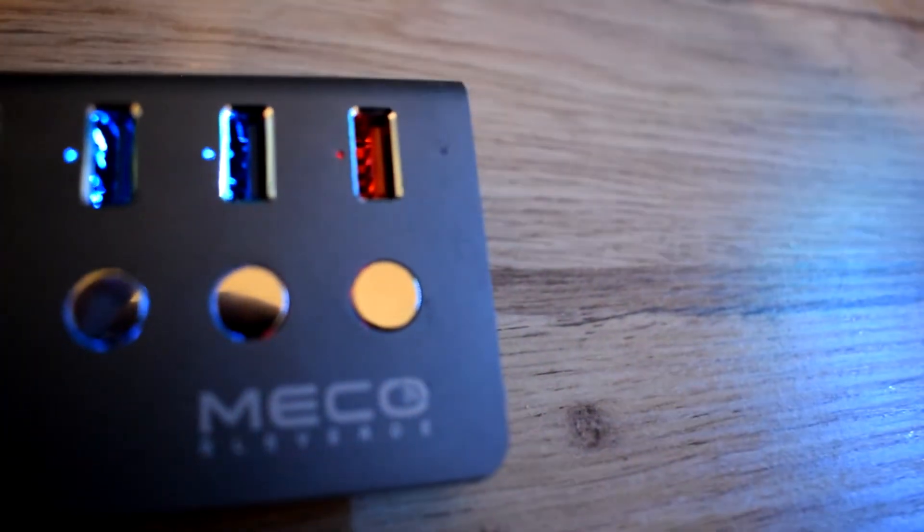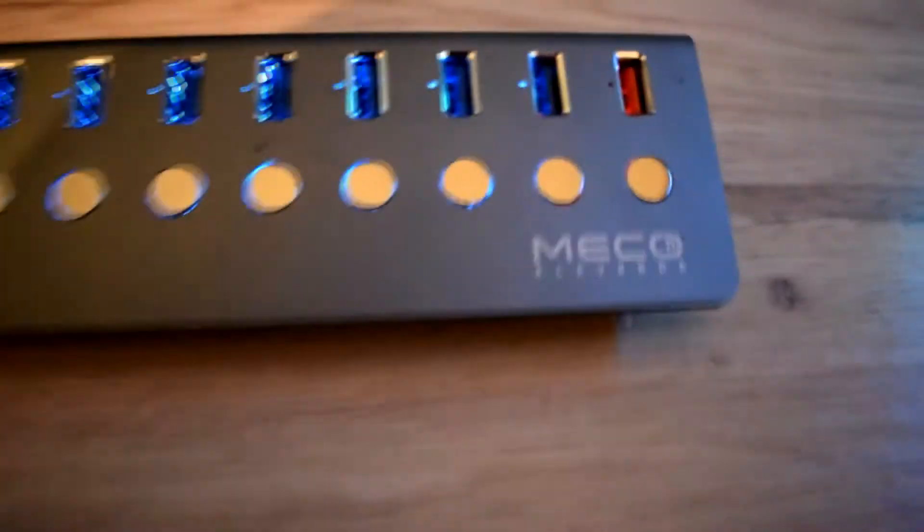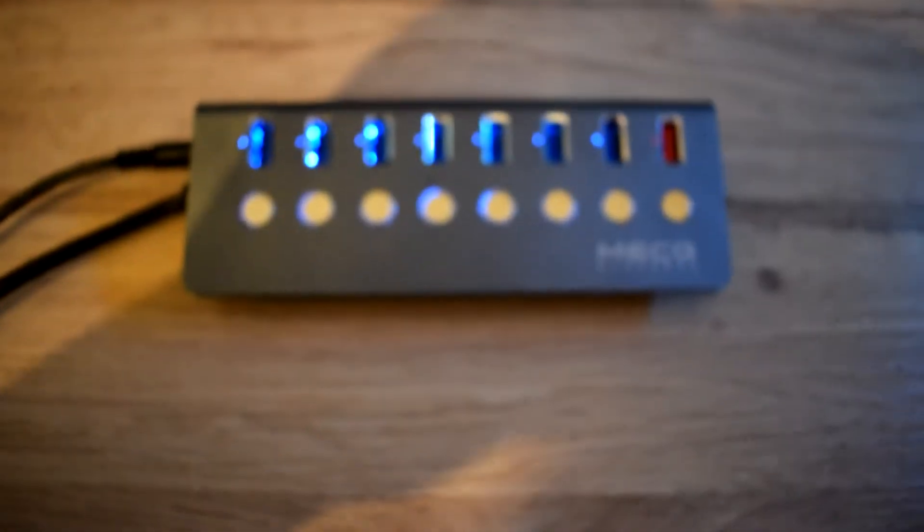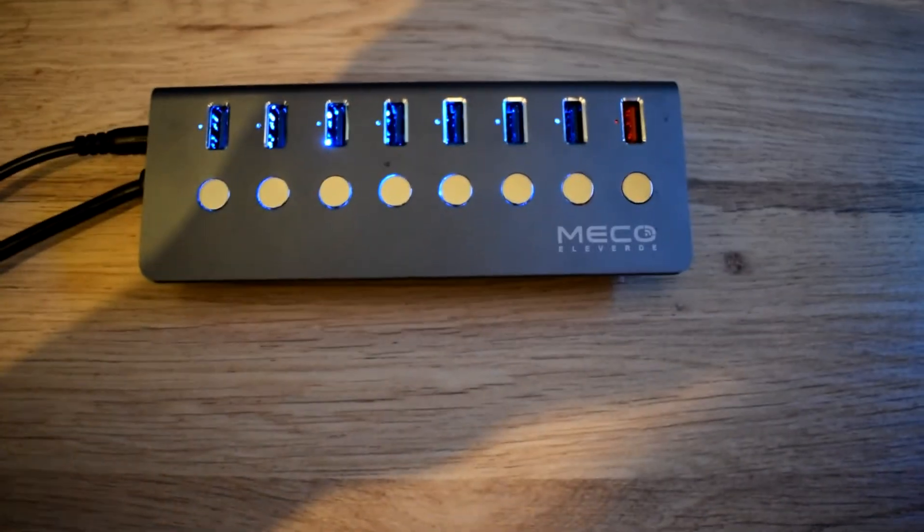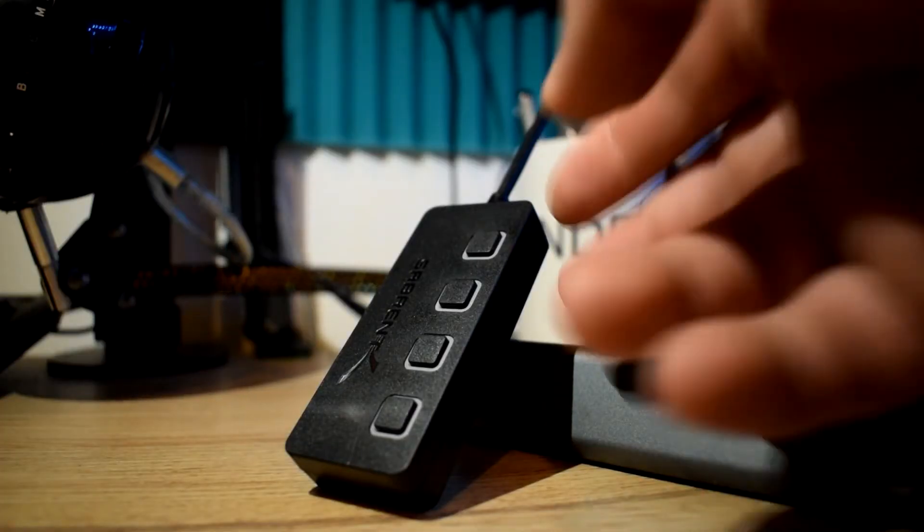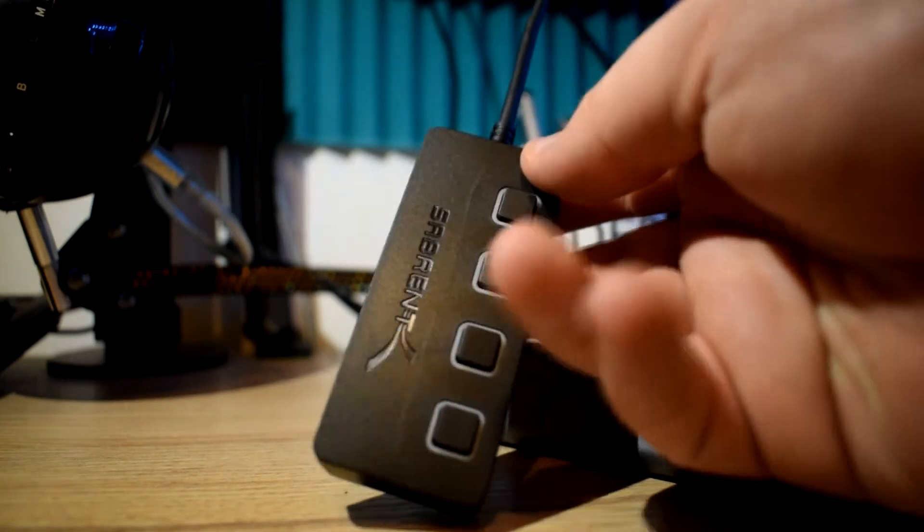That is the case with this 4-port USB 3.0 hub as well. This is not going to charge your device, it's just going to supply power to your devices.